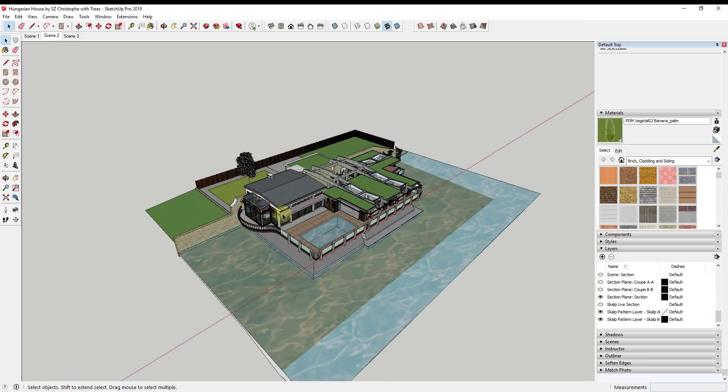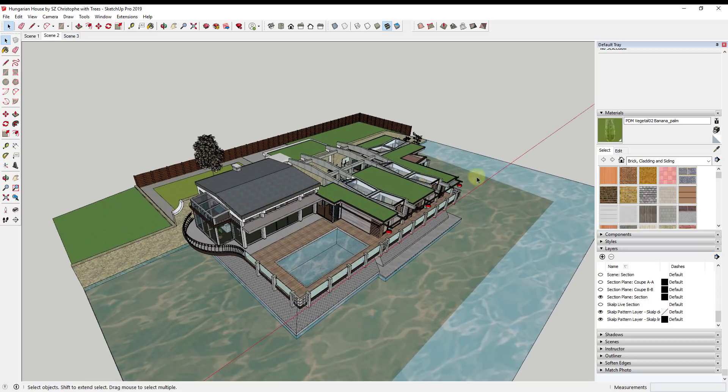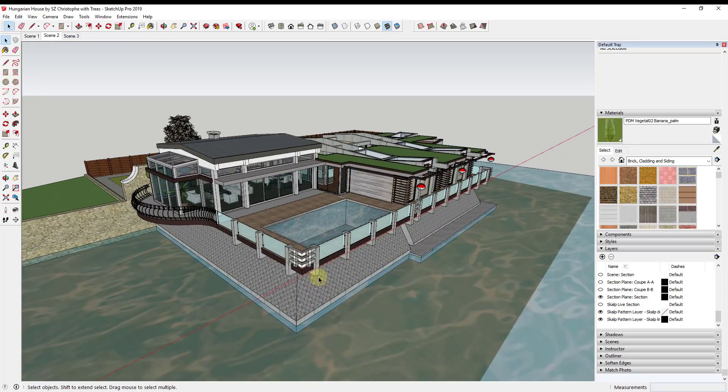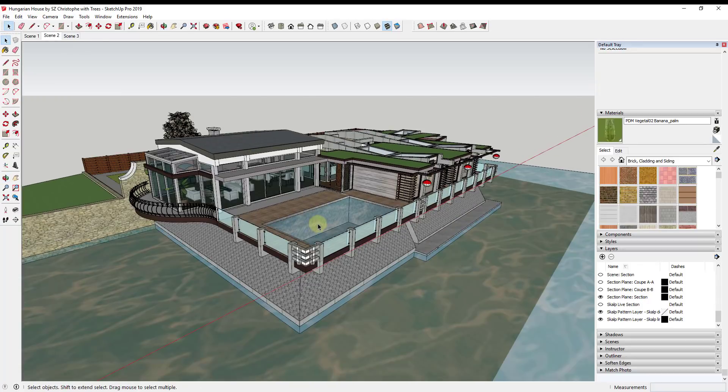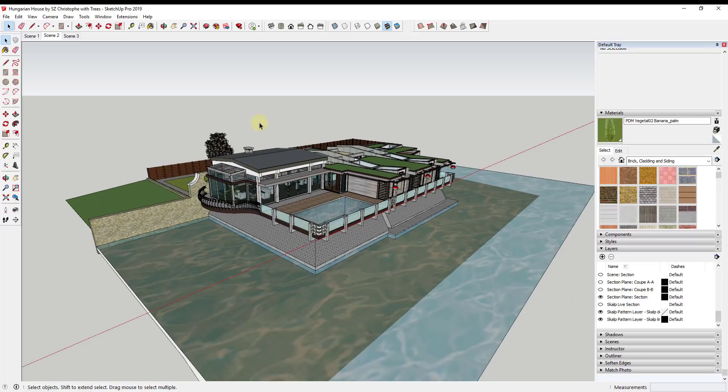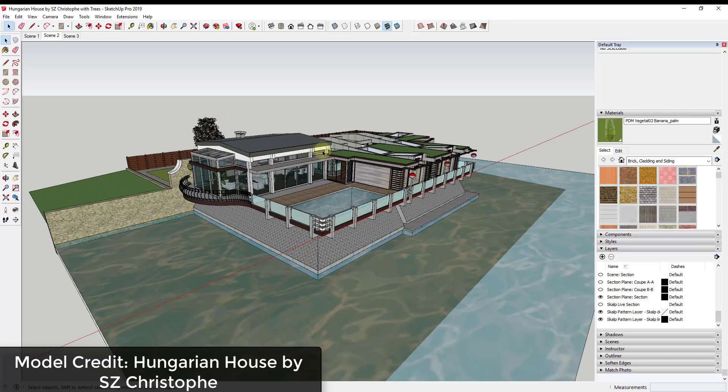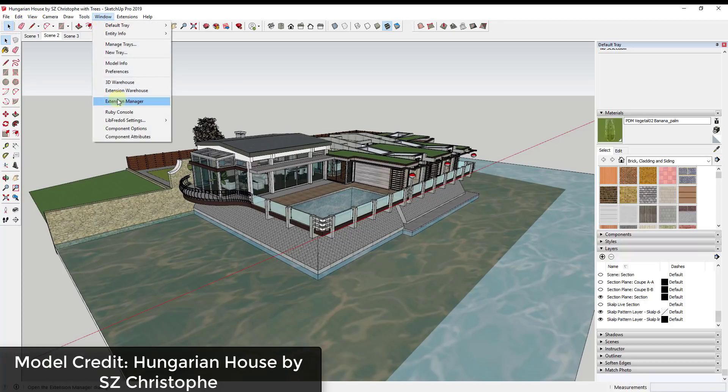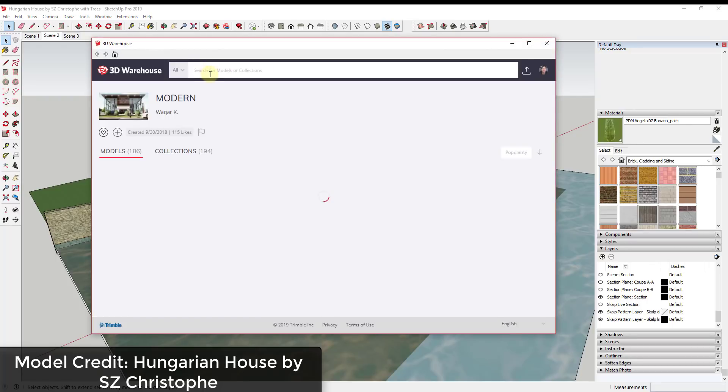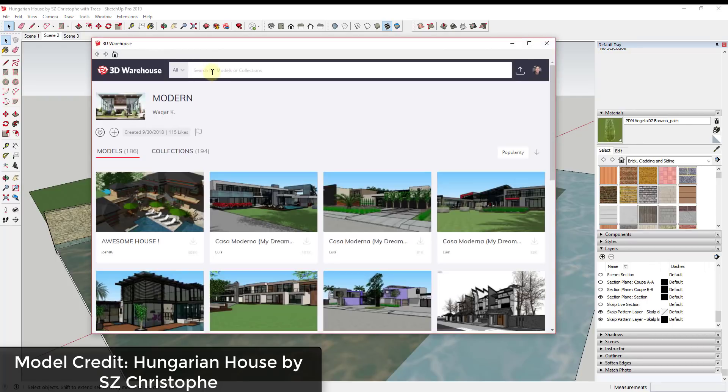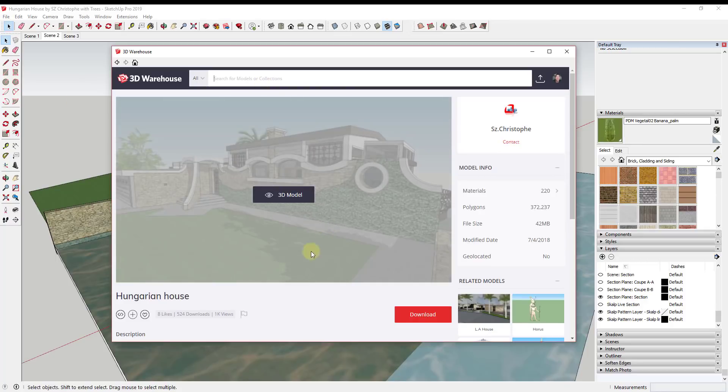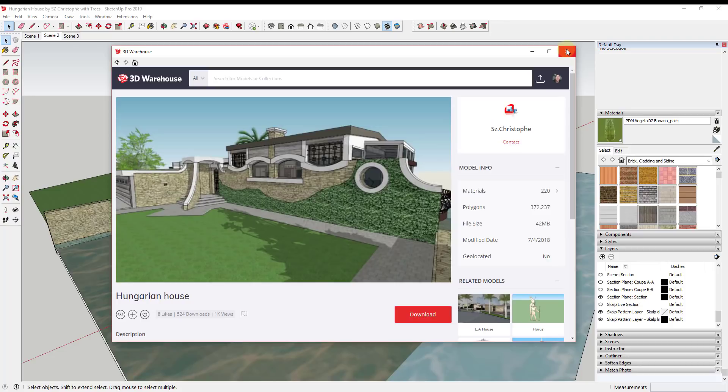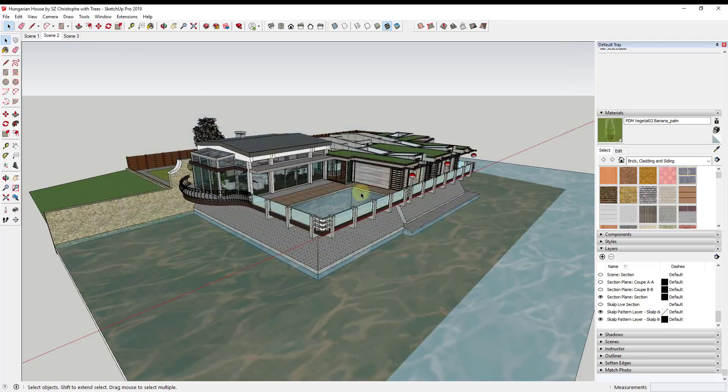There's an easy way to create a section cut of a building inside of SketchUp and that's to use a section plane. First off, this is a model that I've downloaded from the 3D warehouse. It's the Hungarian House by SZ Kristof and I will pull that up in the 3D warehouse just so you guys can see the name. You can download the model and use that to follow along.